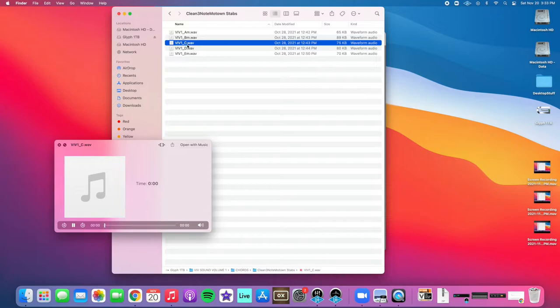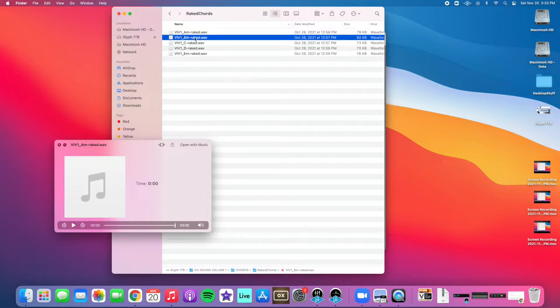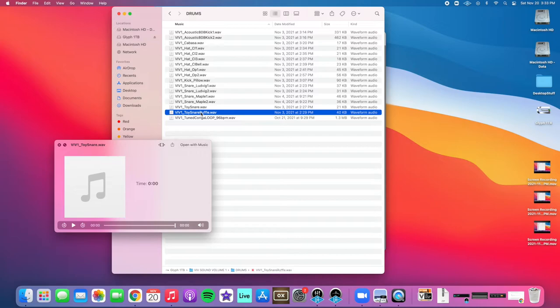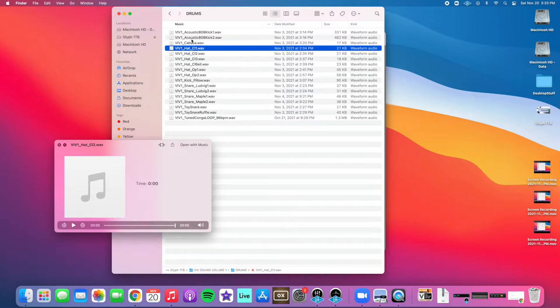We got some raked chords. We have some drum sounds that came out really nice. And we have a few effects sounds that are pretty cool.